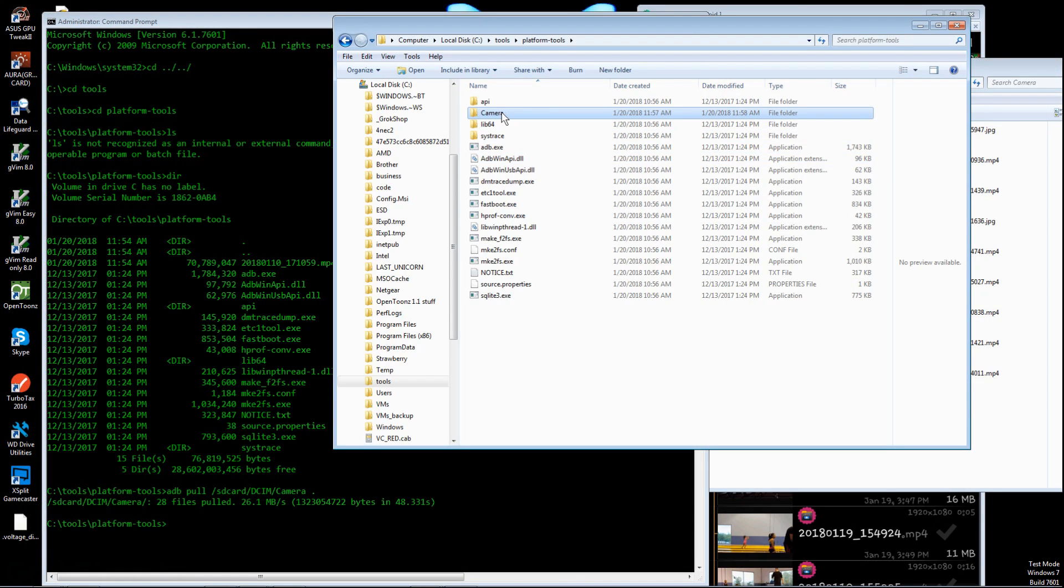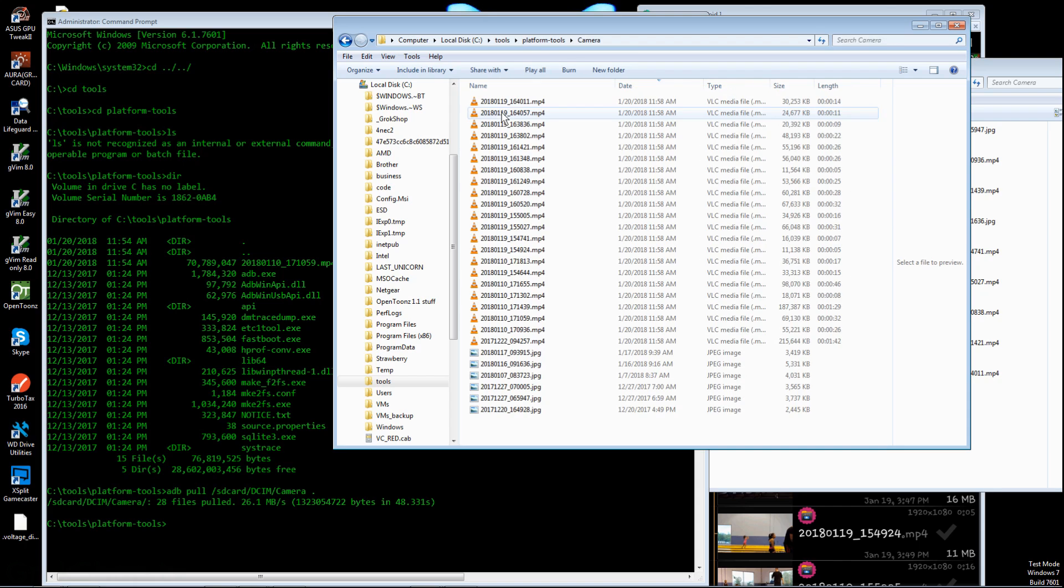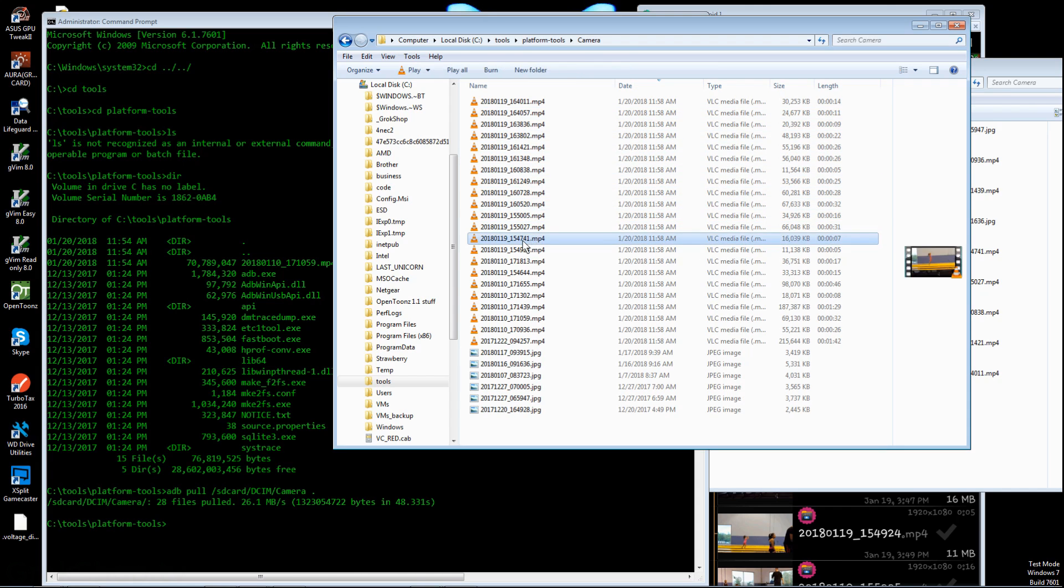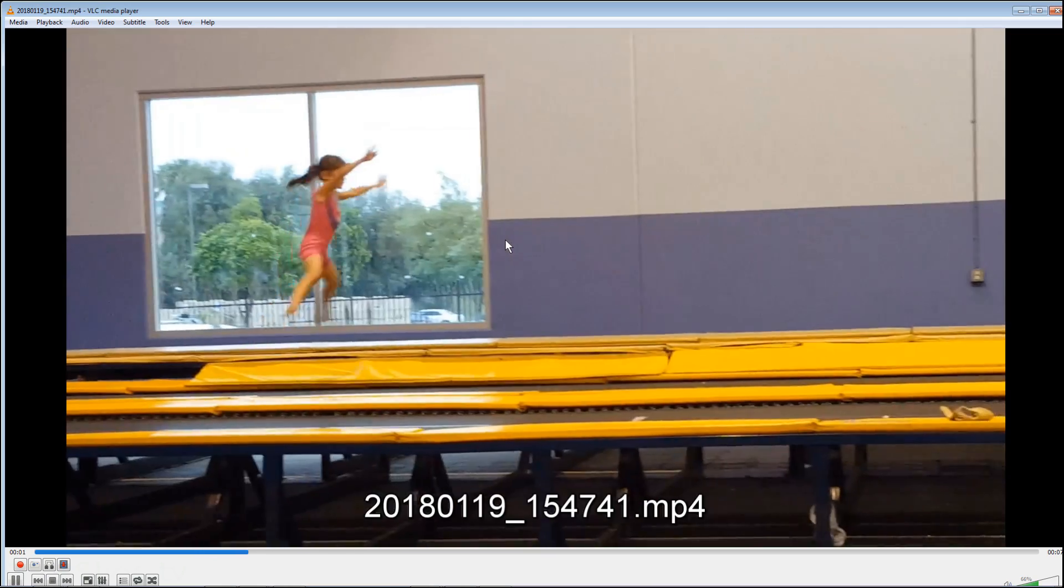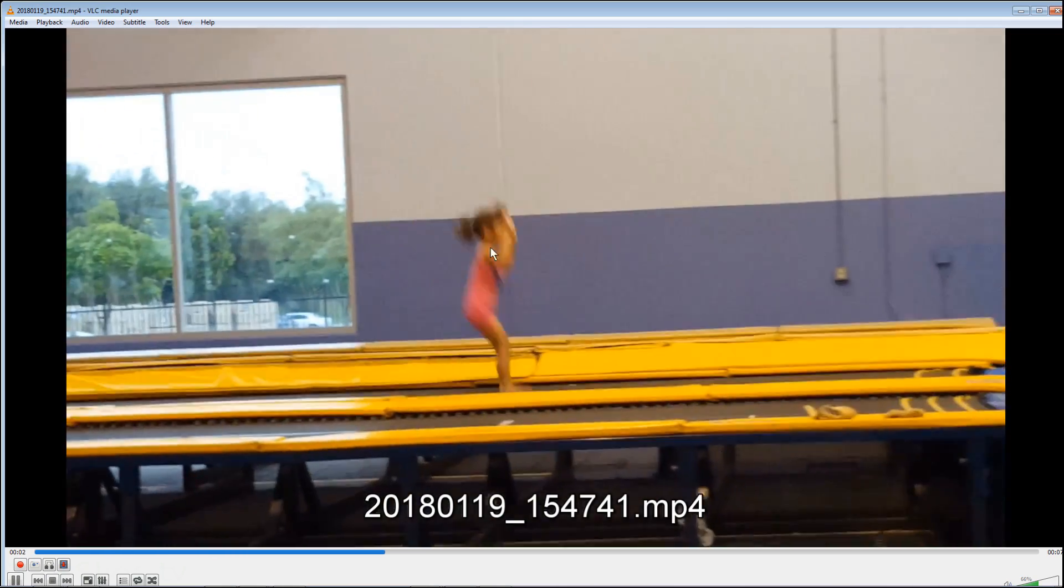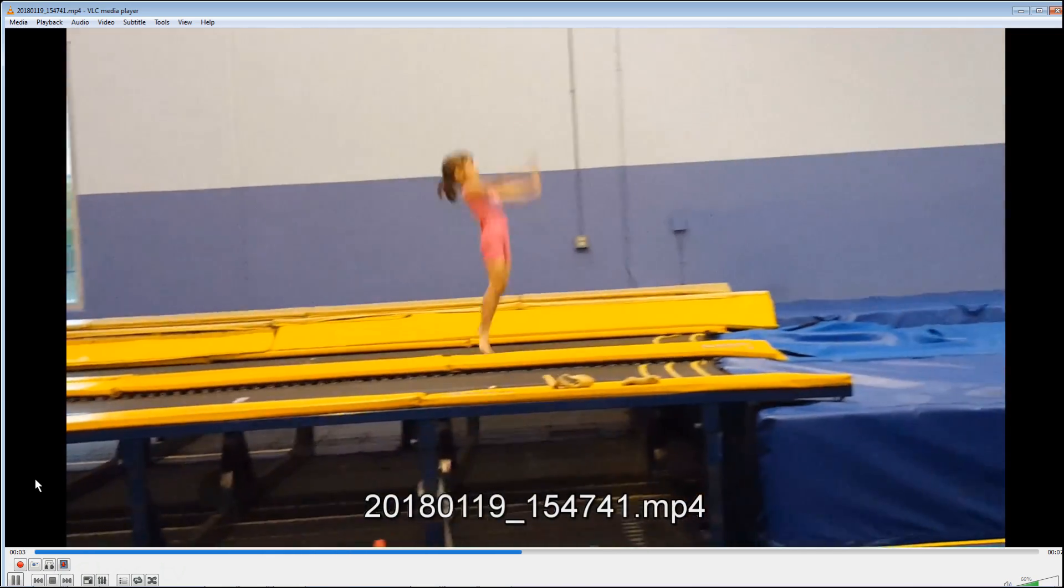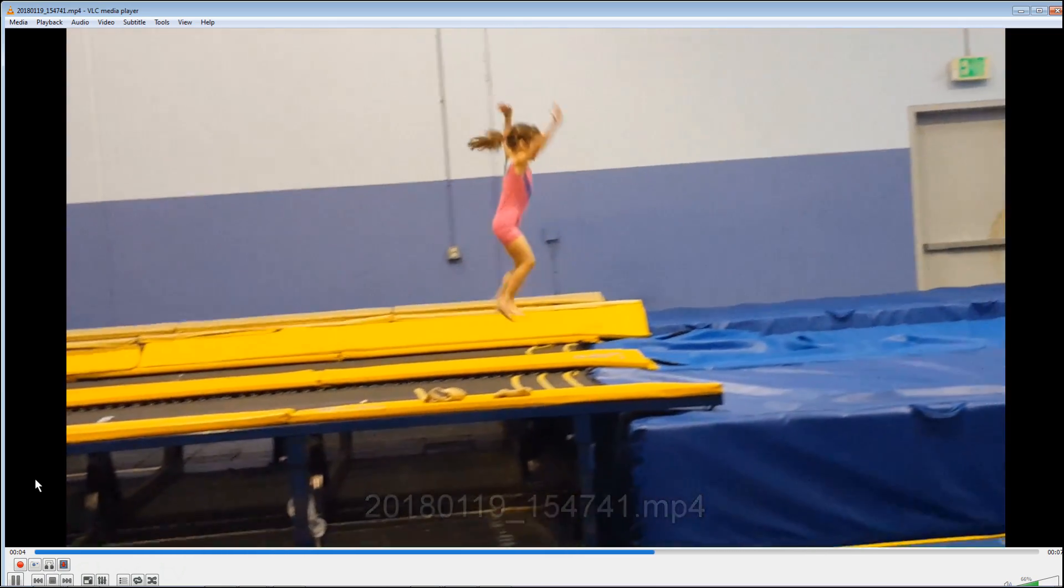So that's a wrap for your ADB intro. Thanks for watching. Stay tuned for some more interesting applications of the ADB interface. That's how it's done.